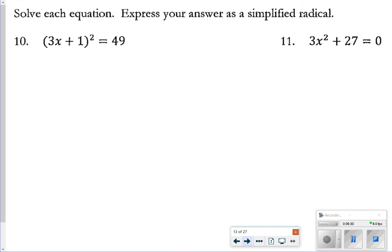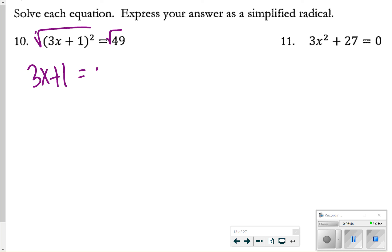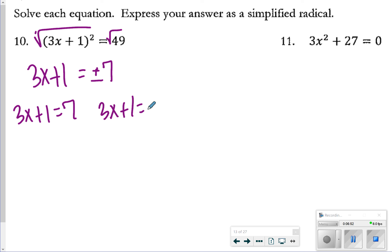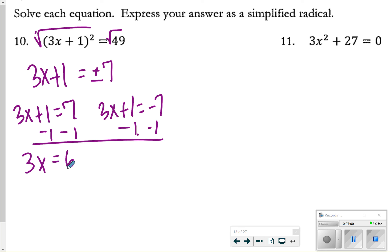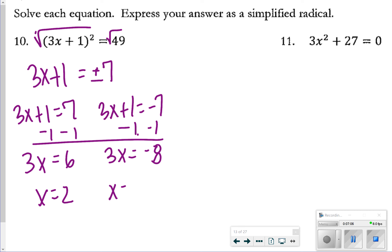Moving on to number 10: solve each equation and express your answer as a simplified radical. First, take the square root of both sides, giving 3x + 1 = ±7. Solving 3x + 1 = 7: subtract 1 to get 3x = 6, so x = 2. For 3x + 1 = −7: subtract 1 to get 3x = −8, so x = −8/3 or negative 3 and 2 thirds.